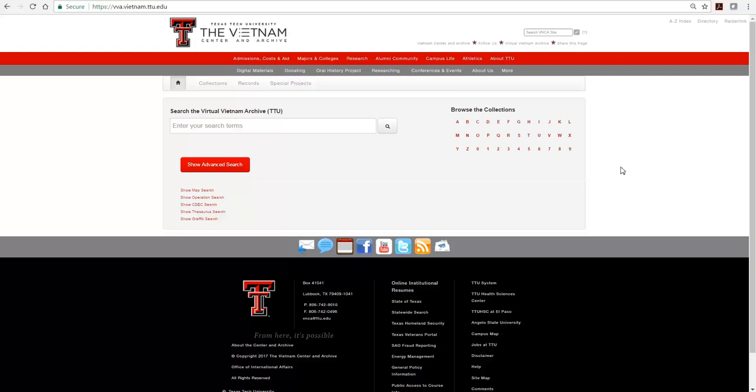This guide describes how to use the filter categories, which allow you to view subsets of your original search results. We'll start on the advanced search form.